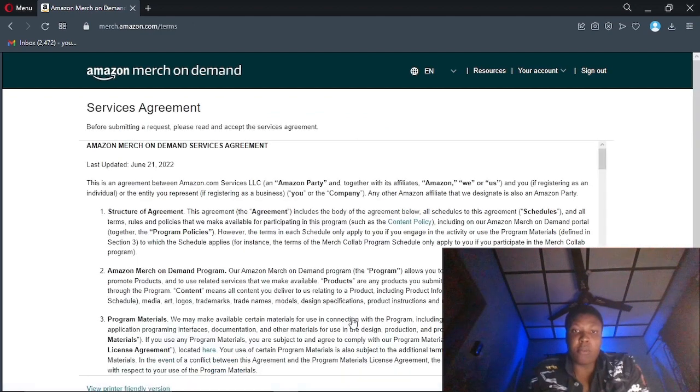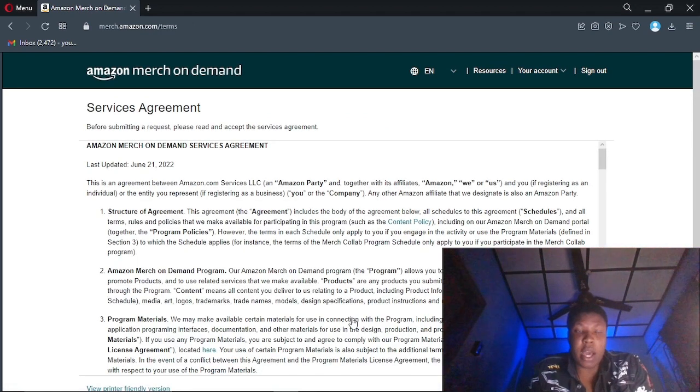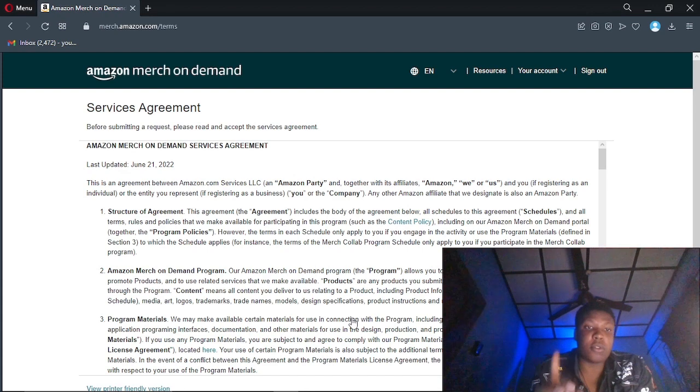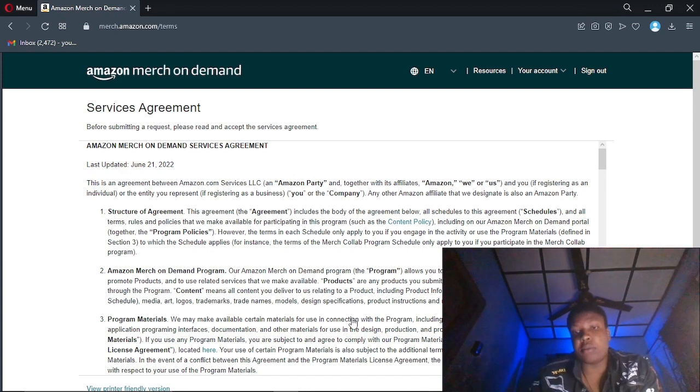Remember, if you don't have an Amazon account, create an Amazon account before you can have access to this platform.